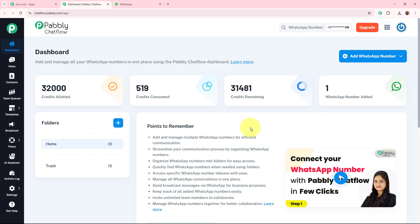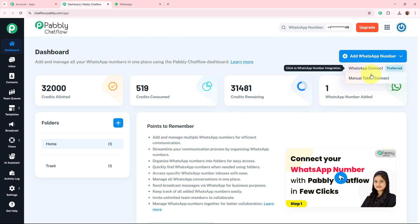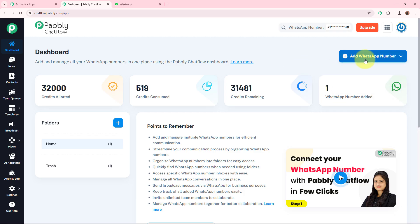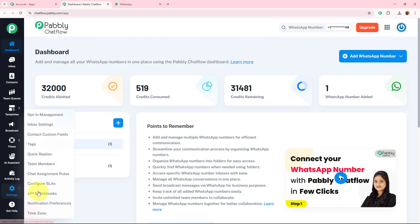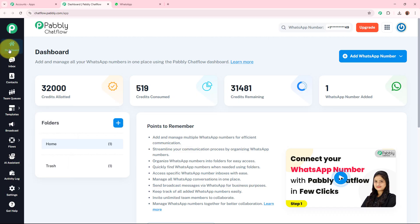Pabbly Chatflow is a tool that helps businesses send WhatsApp messages and manage WhatsApp conversations effortlessly. To set up your own account, you need to add your WhatsApp number — there are two options: WhatsApp Connect and Manual Token Connect. You can check out tutorial links in the description box below for either method. Pabbly Chatflow provides multiple features like inbox, contacts, team queues, templates, broadcast flows, AI assistant, activity log, and settings. You can check out our YouTube channel for detailed videos on each feature.